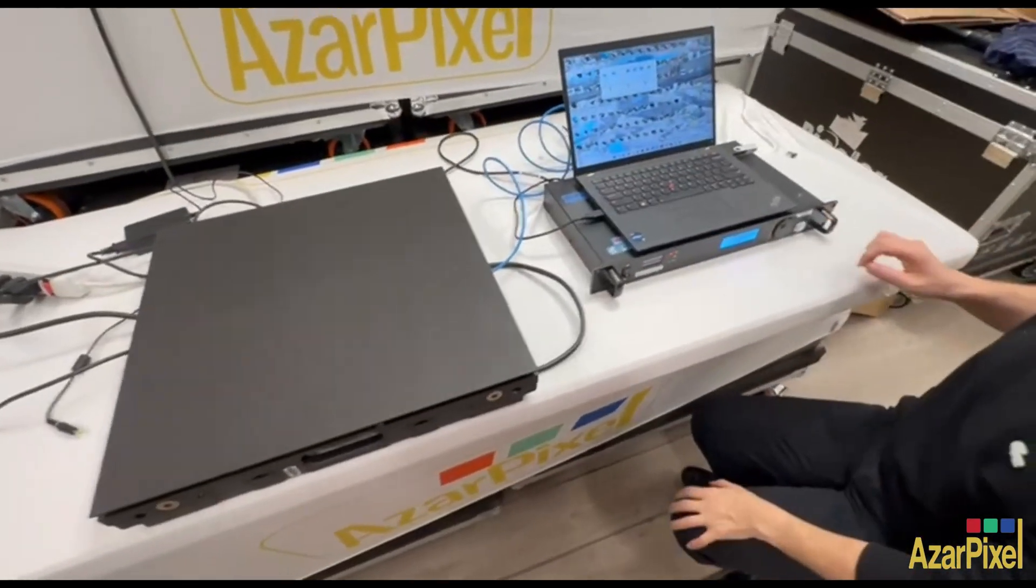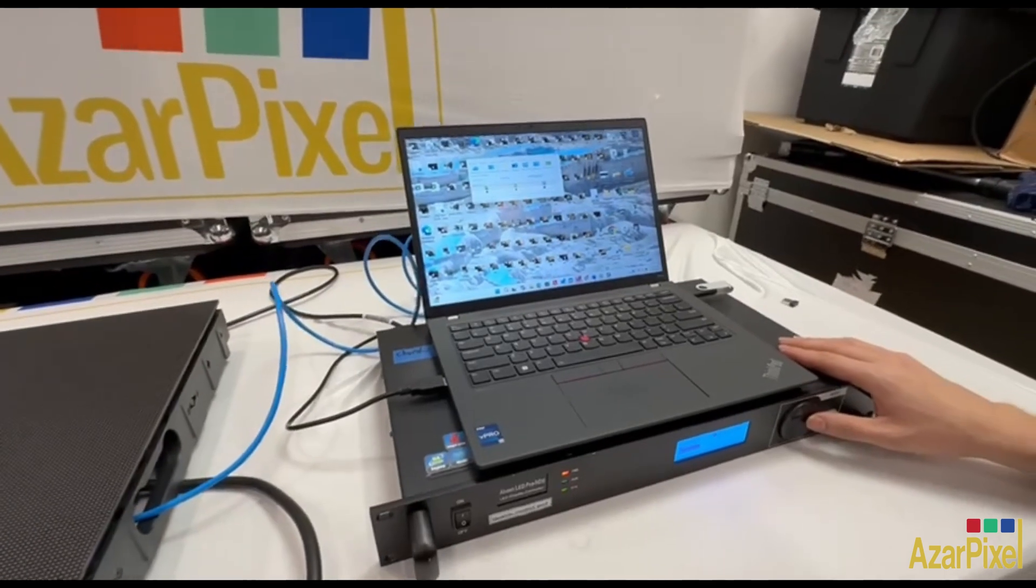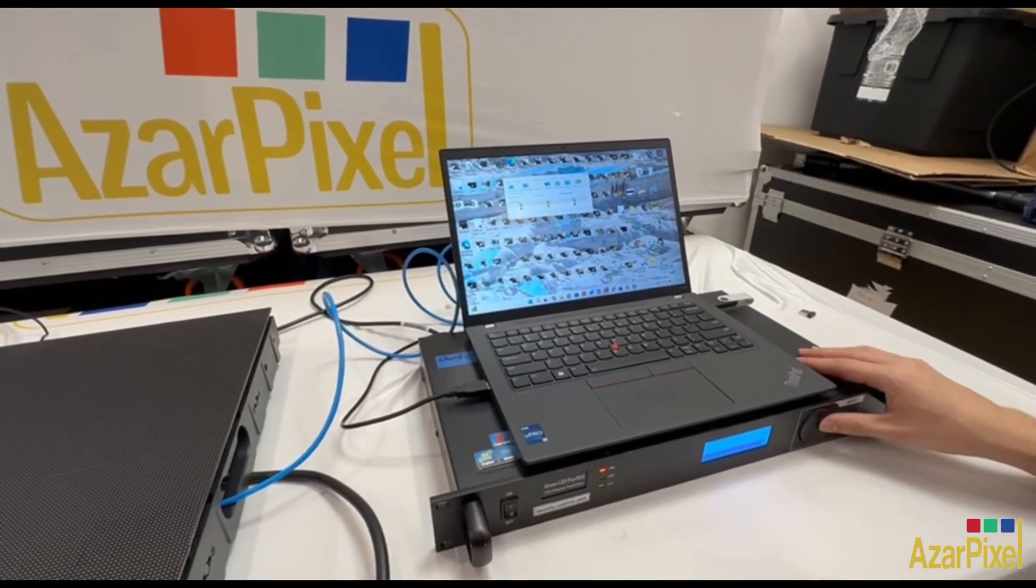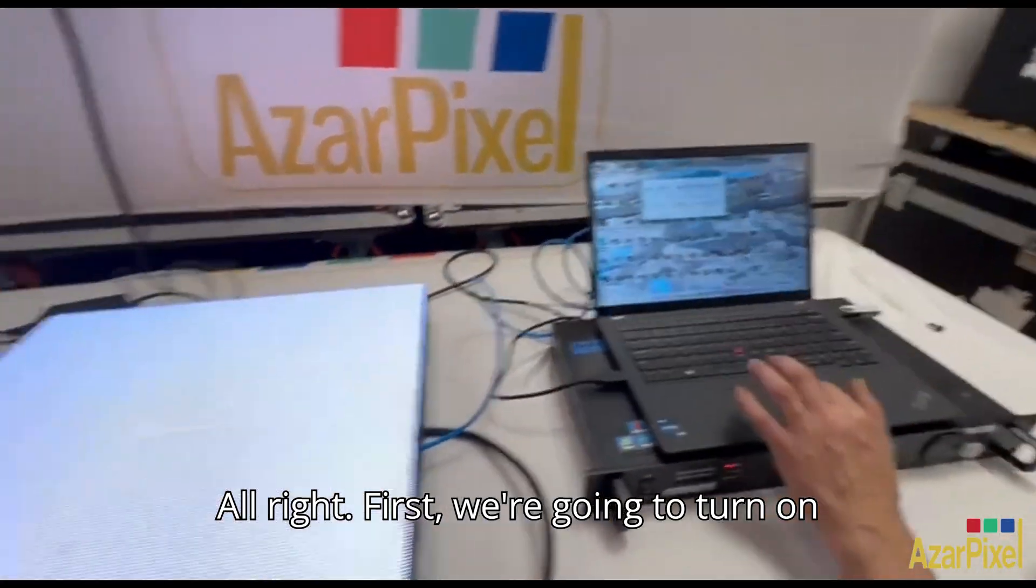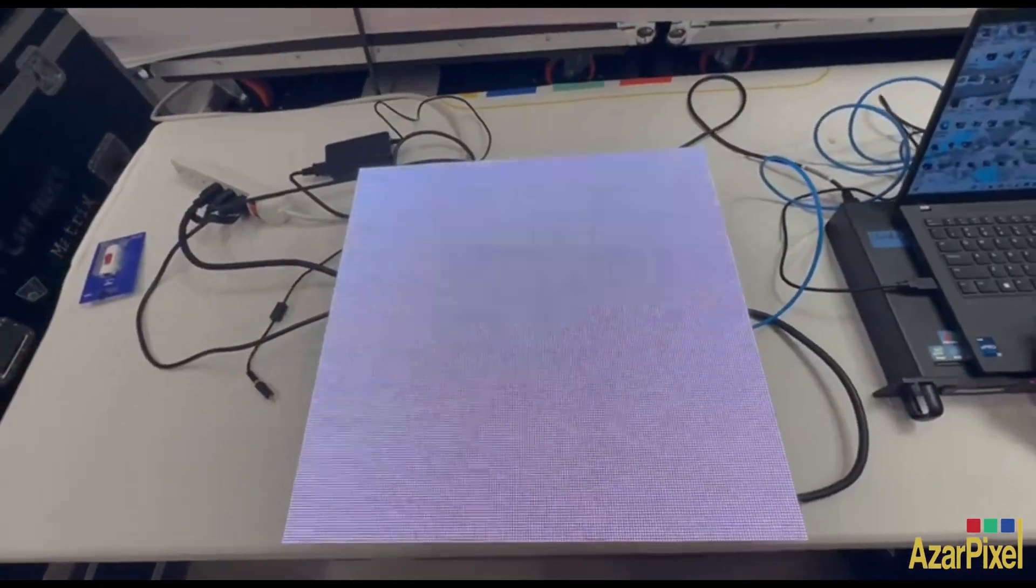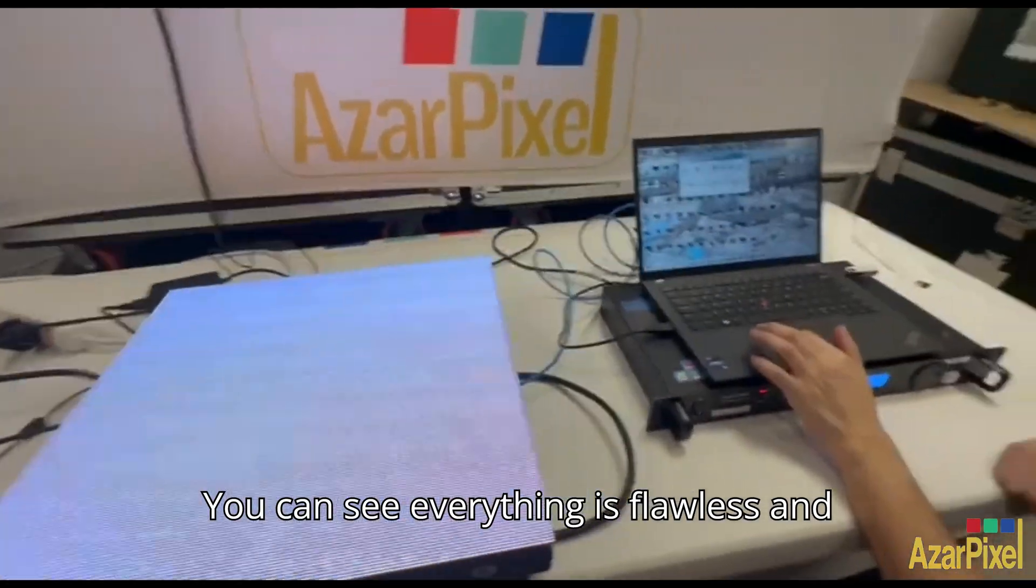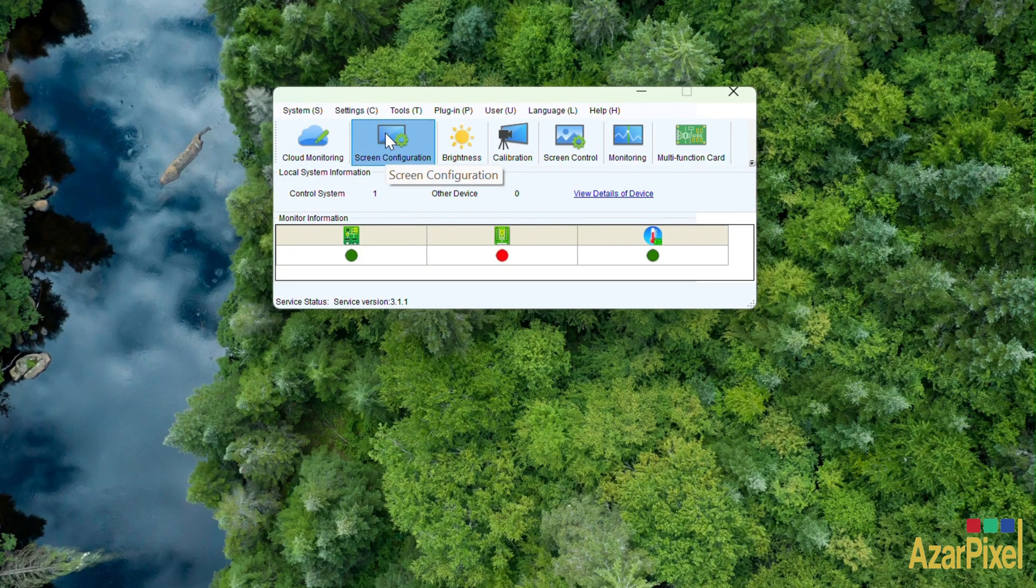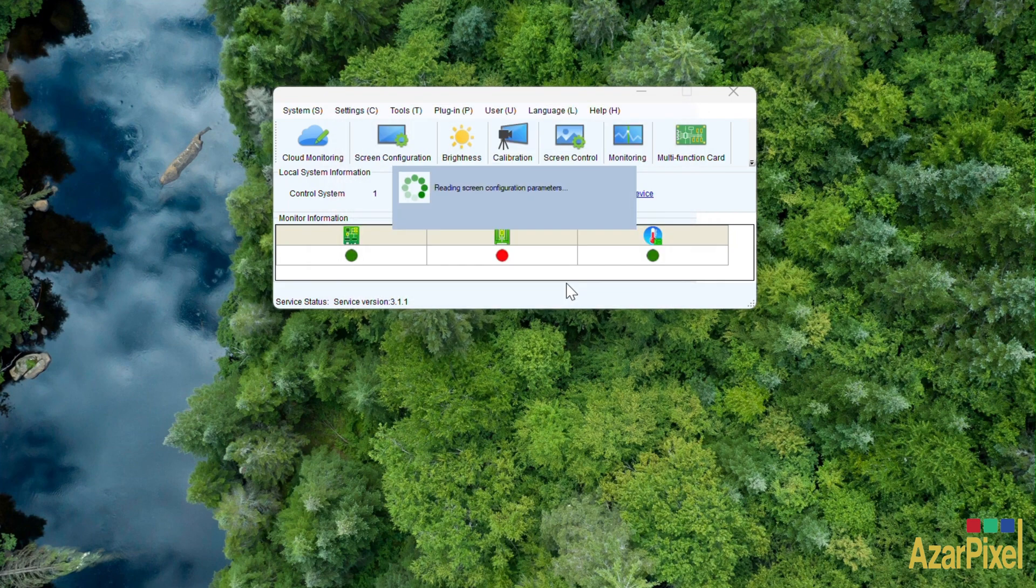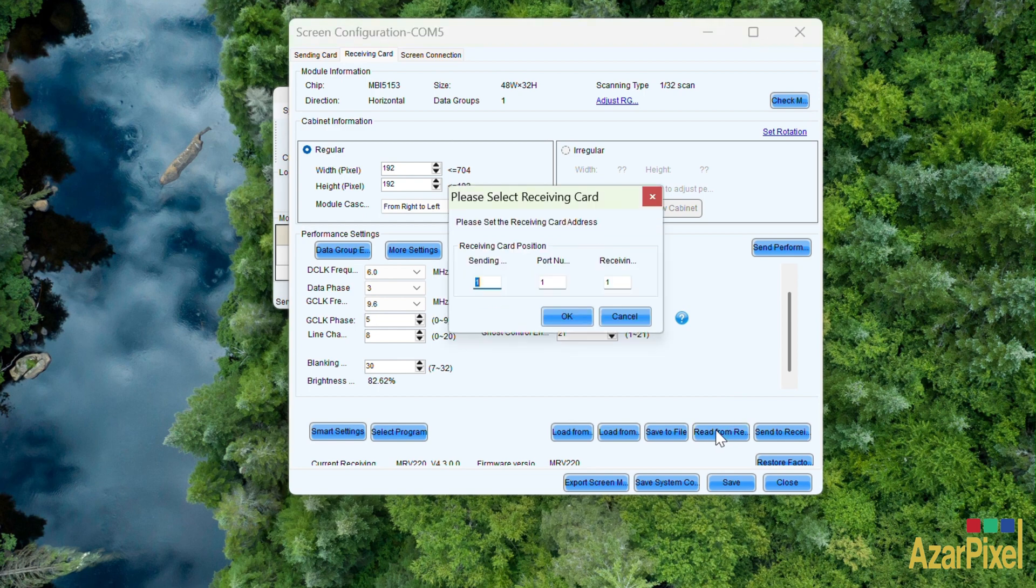First, we're going to turn on the color white and put it on 100% brightness. You can see everything is flawless and perfect. Now you're going to go to Screen Configuration, go to Sending and Receiving Card, and hit Reload.